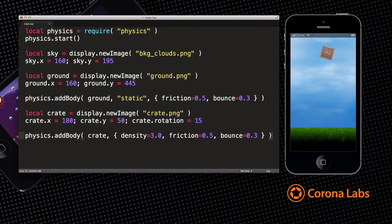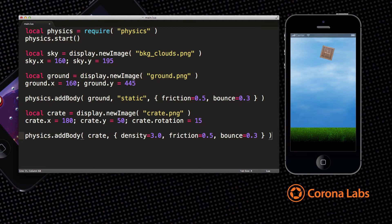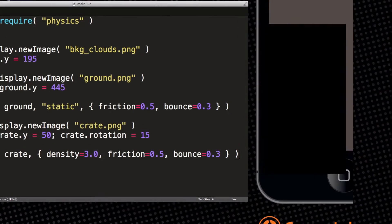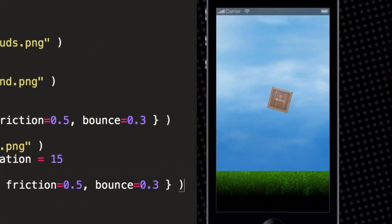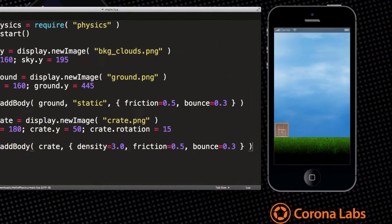Okay, now let's get to the action. All we have to do is make the crate a physics body as well. This line of code does that. Don't worry about the parameters for now. They are simply there to make things a bit more interesting. Now if we save our changes, we now see the crate falling to the ground and bouncing around.